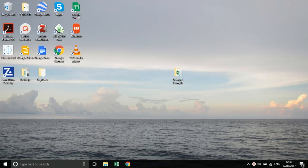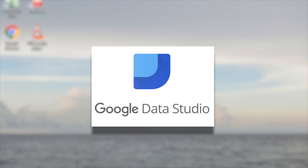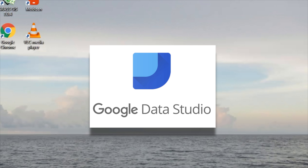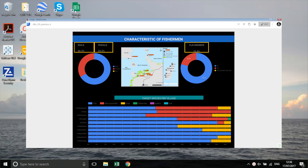Google Data Studio: if you would like to learn how to create visualisations and automatic analysis yourself, Google Data Studio is a free software that is easy to learn and would suit more complex analyses that you need to complete regularly.